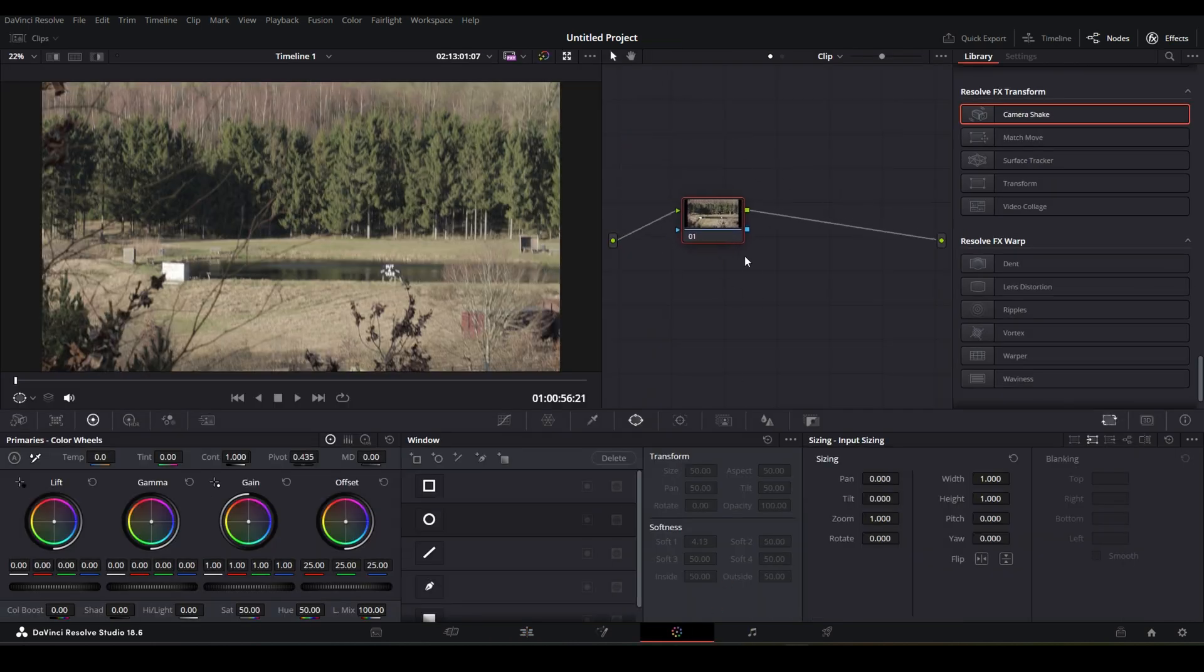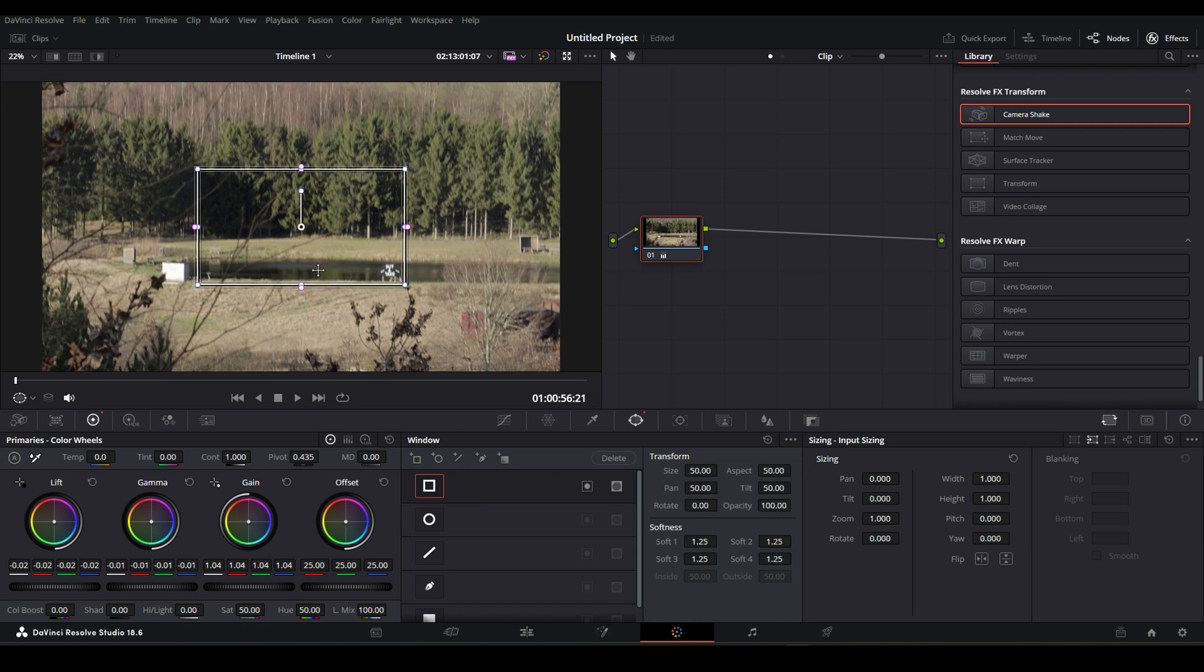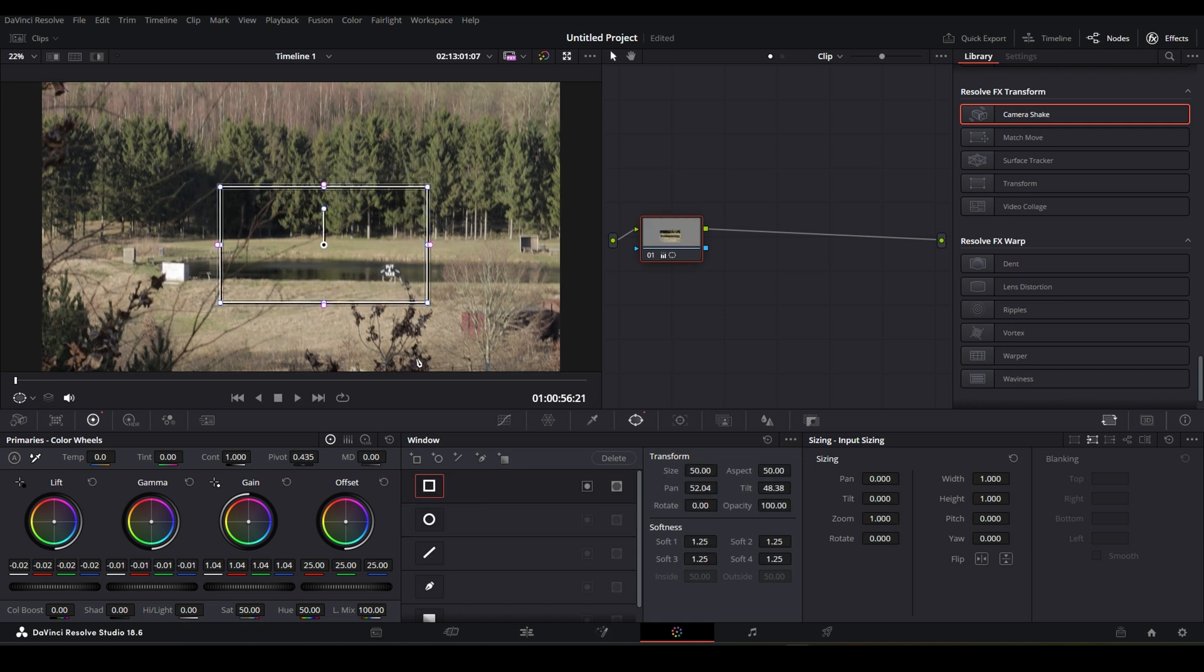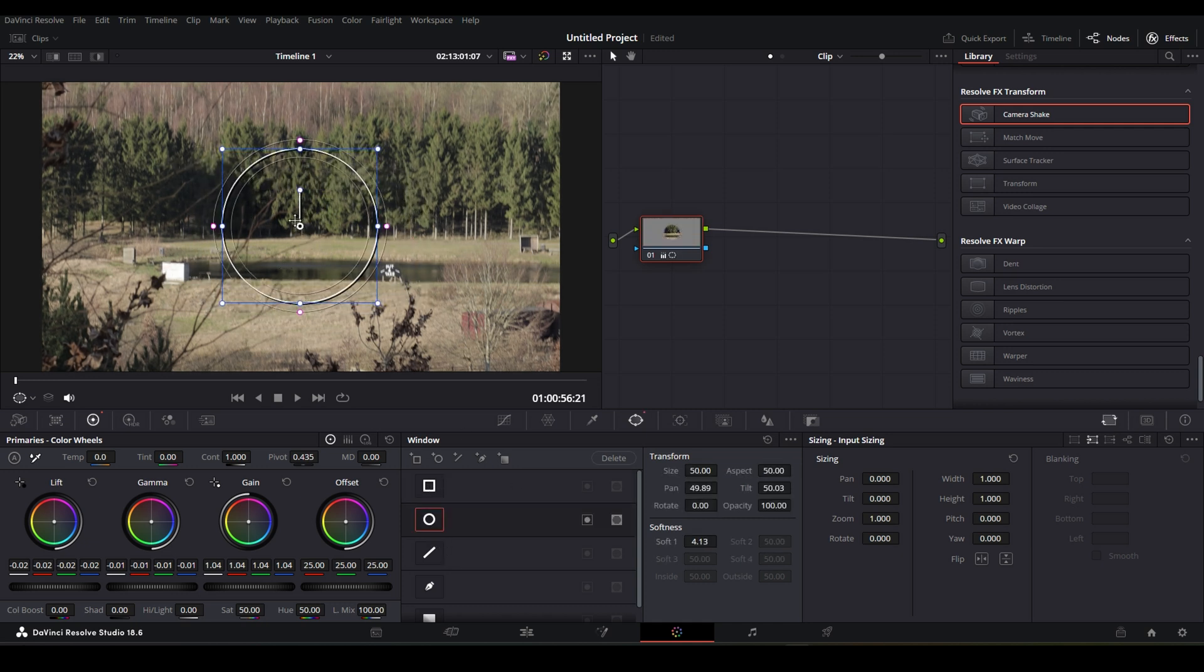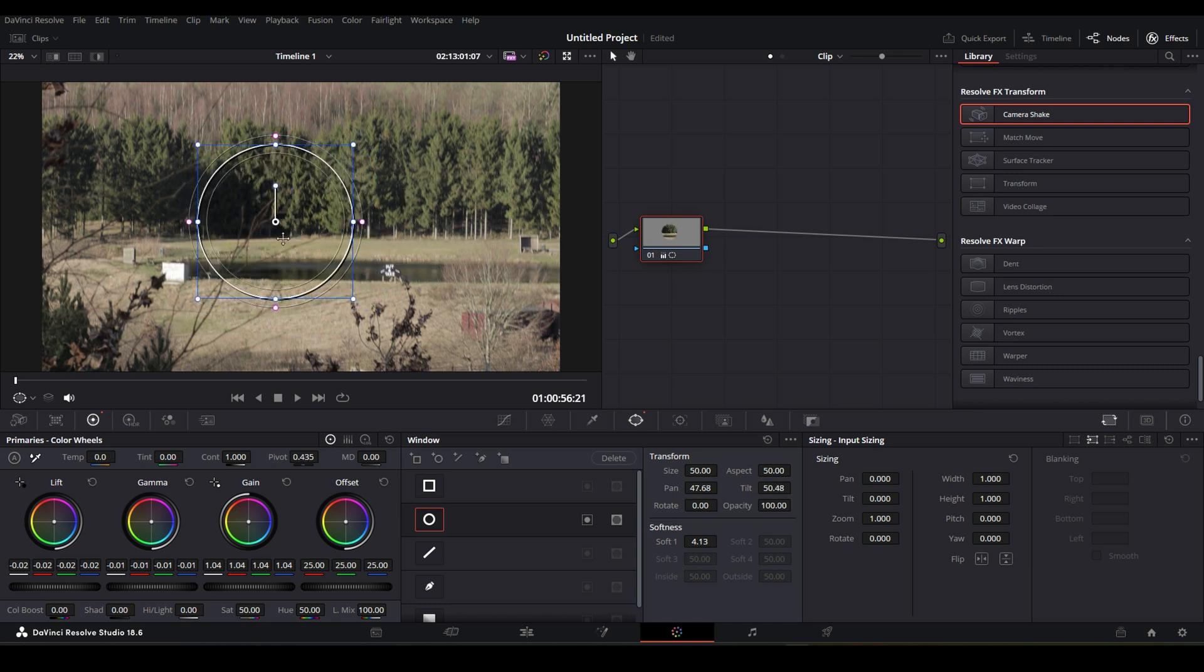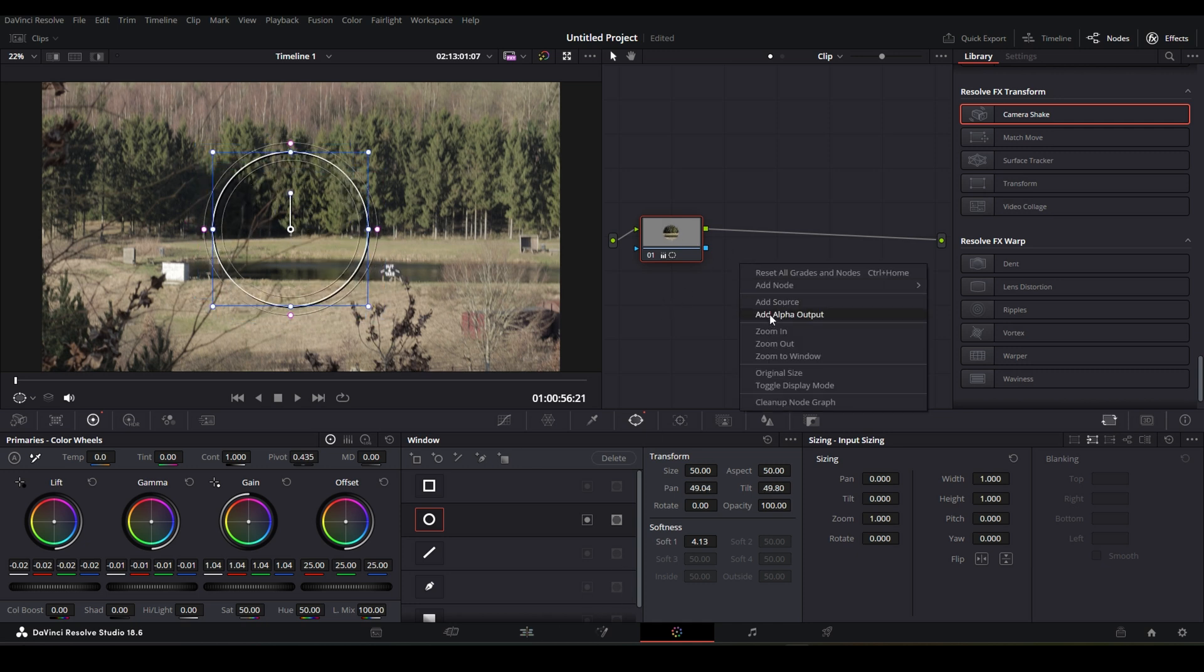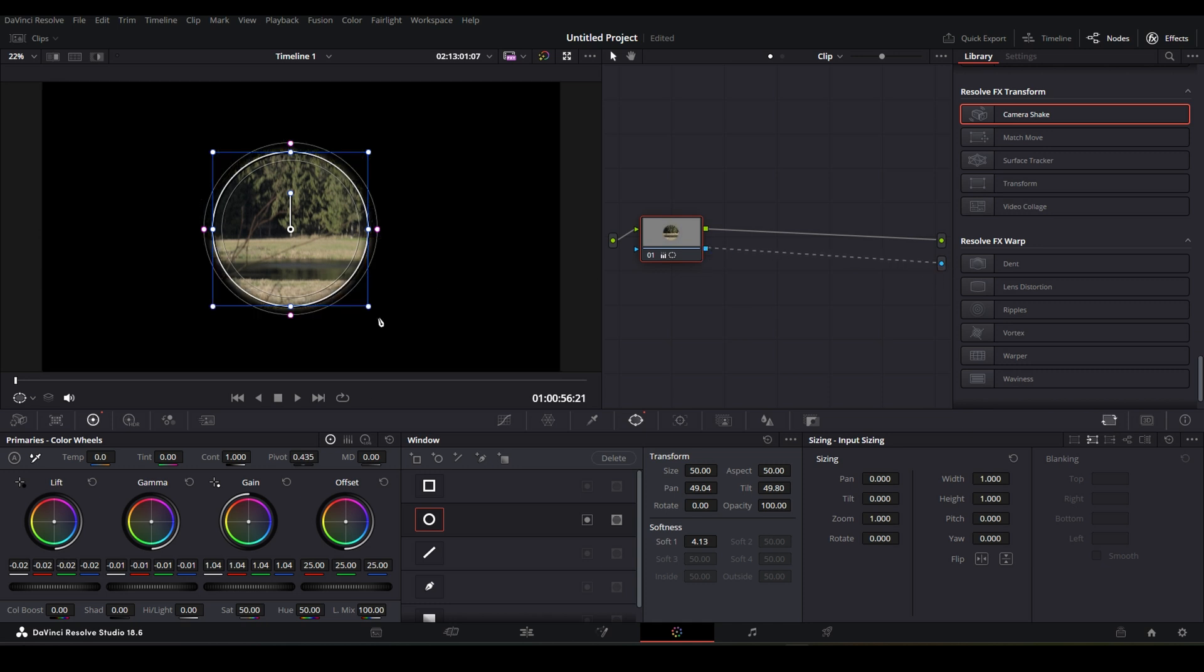We have only one node, you can color grade or whatever you want. We have to make a window and of course, you won't use the square one, you want to use the circle one. As you can see, nothing happened, of course, but you can see in the node there is the circle. To make this effect, you have to right-click, add alpha output and connect the blue one to the blue one.